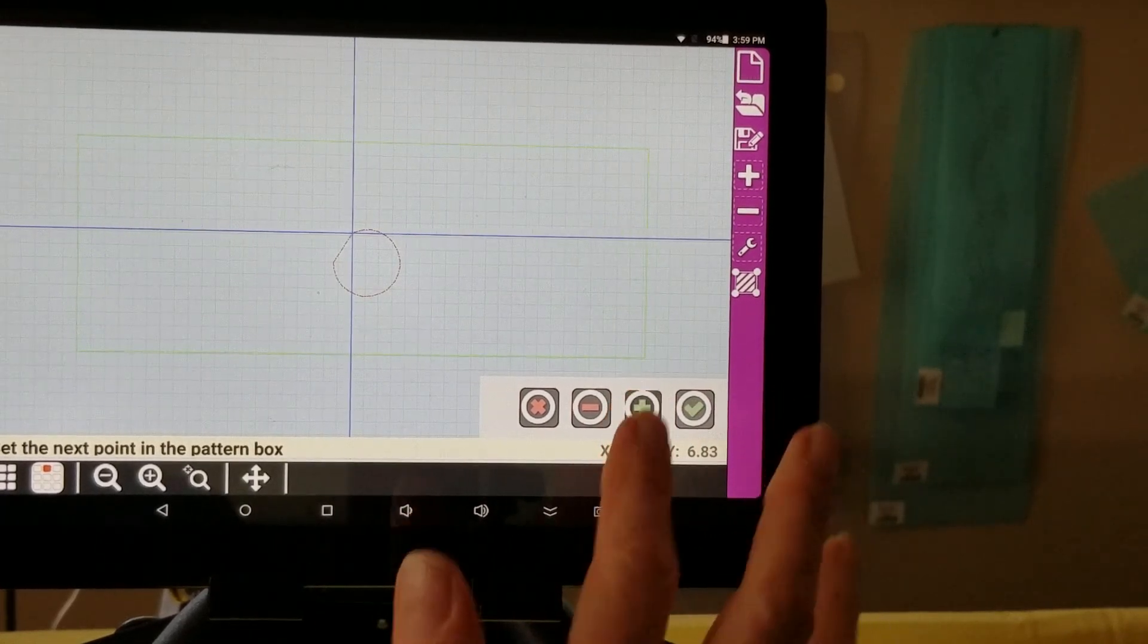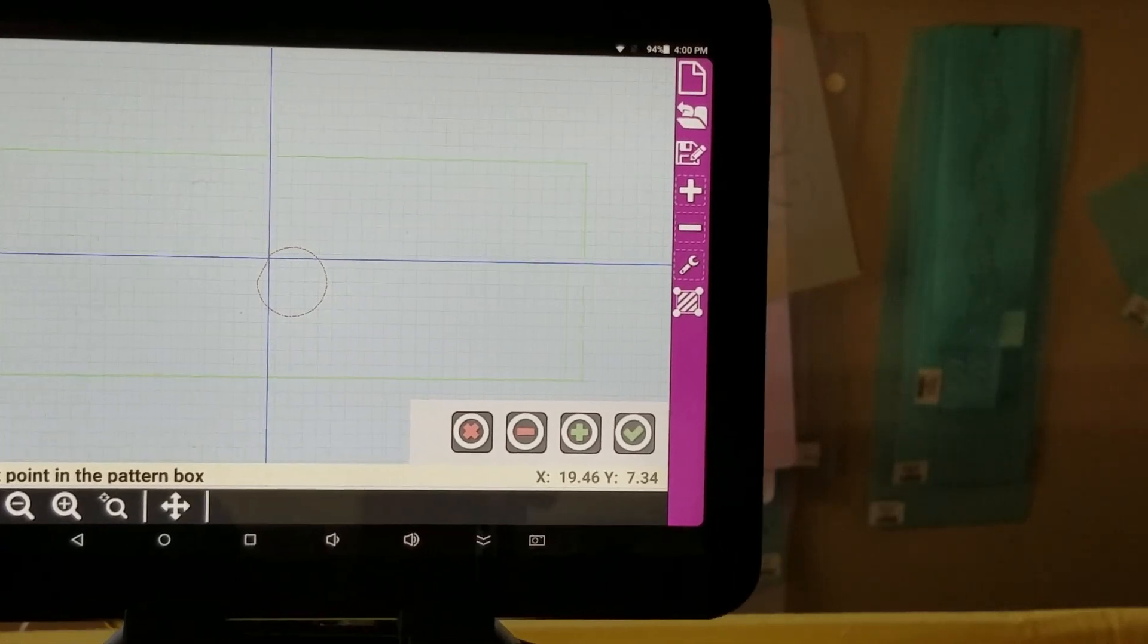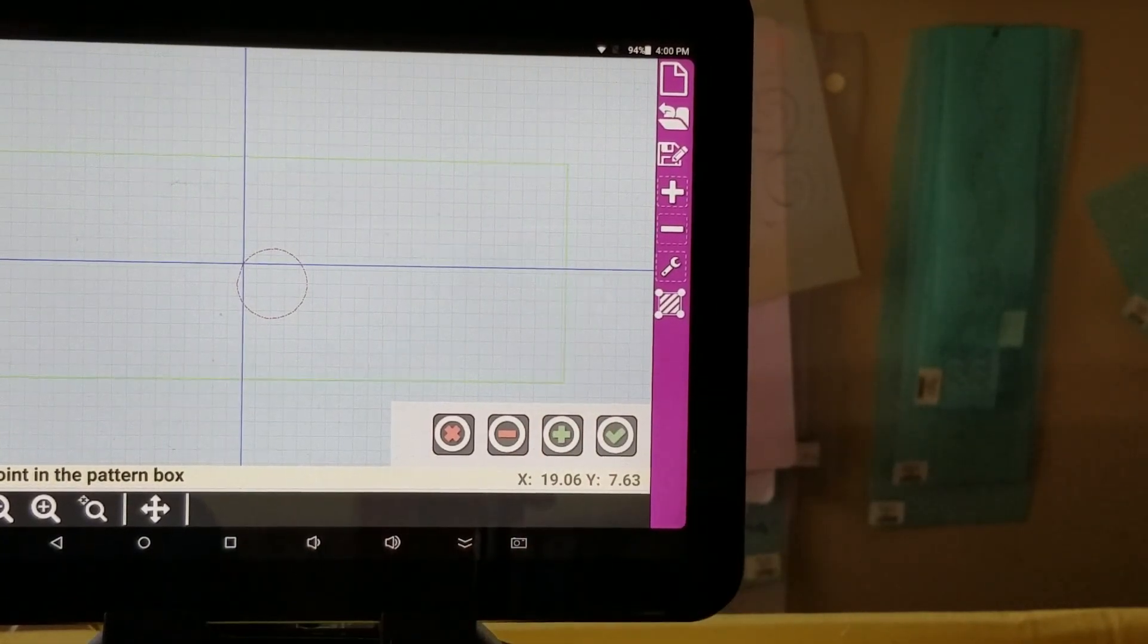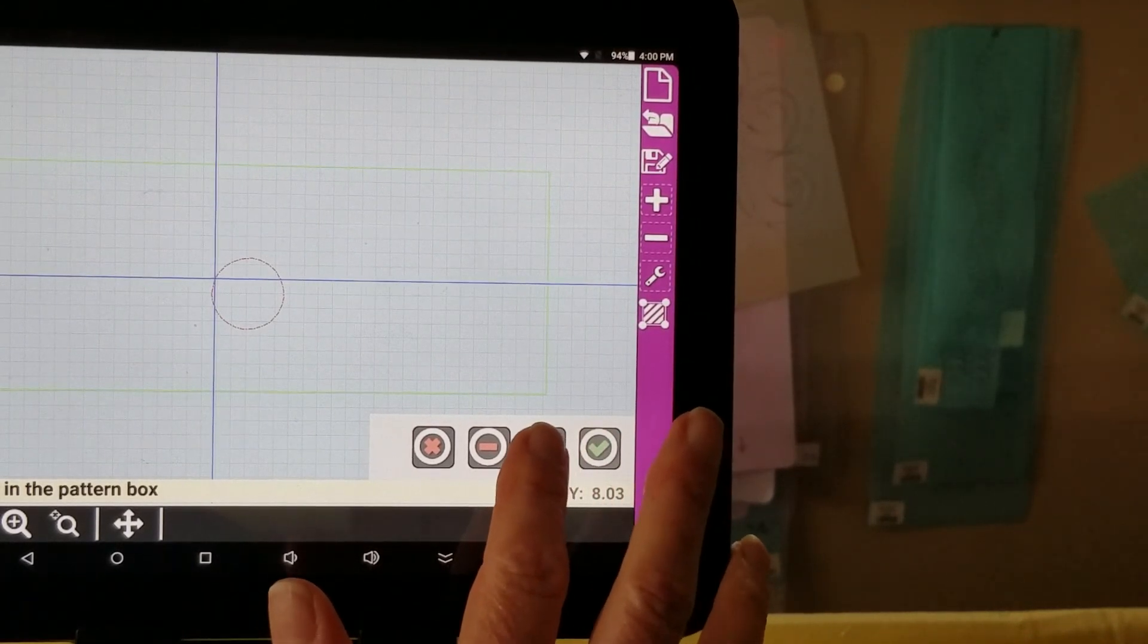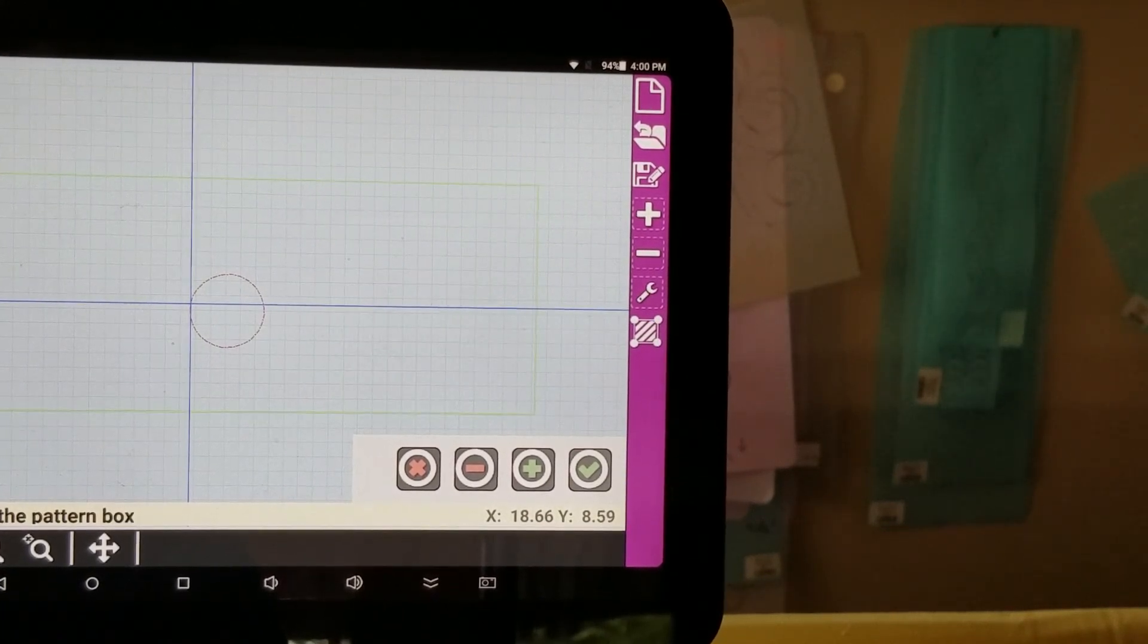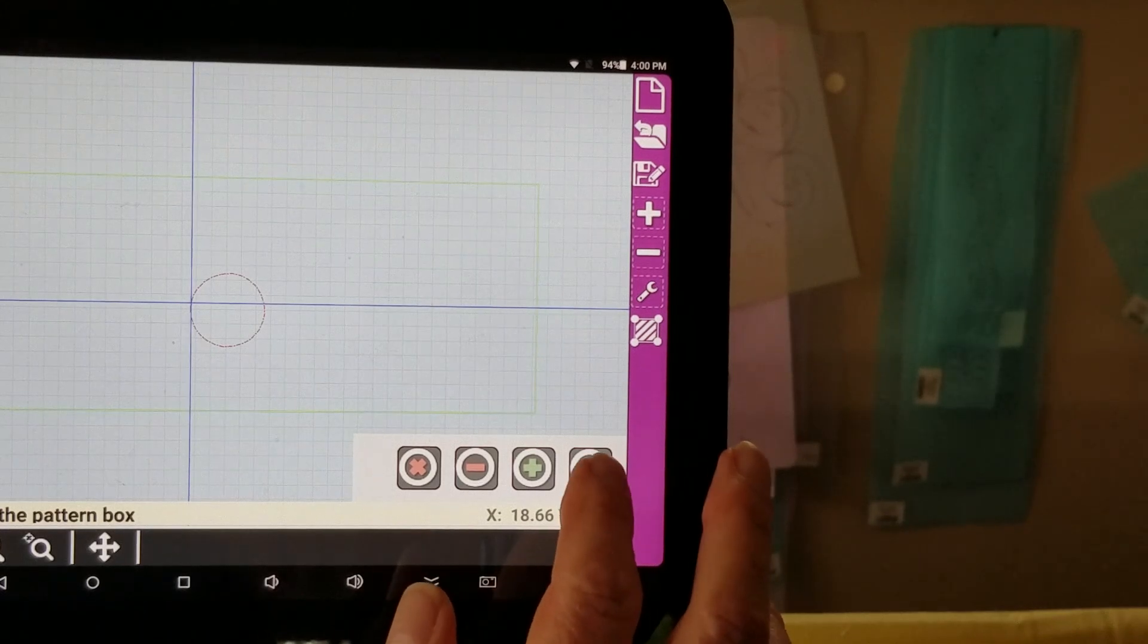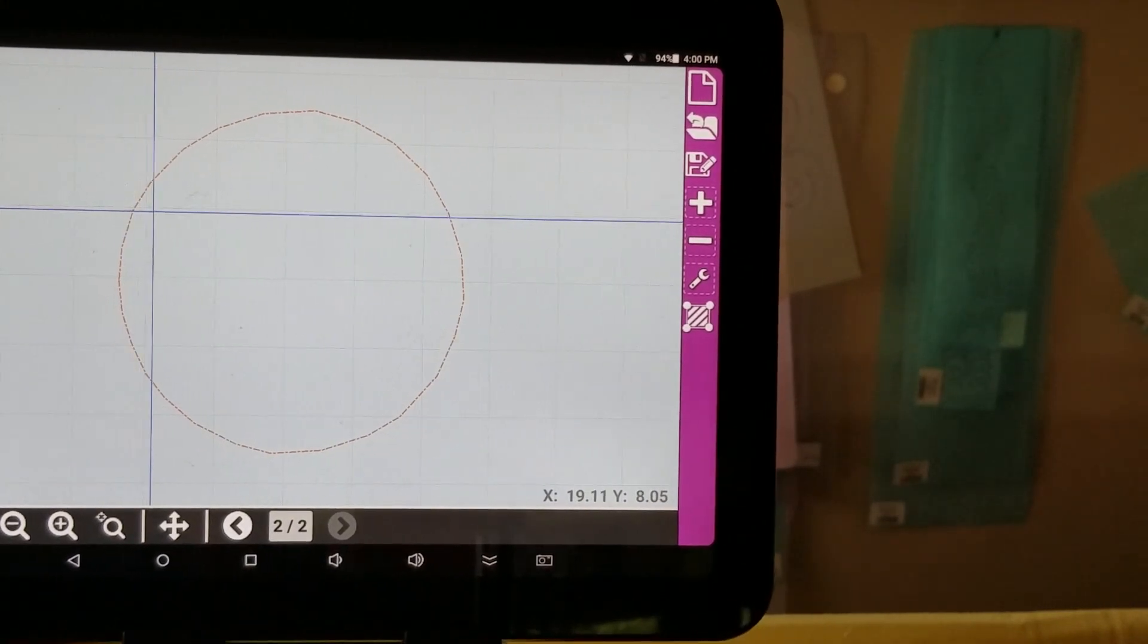So slowly work my way around. As I'm getting closer to that nine o'clock point, I'm going to stop about a half inch before I get back to there. And I'm going to click on my checkmark. So there's my circle.